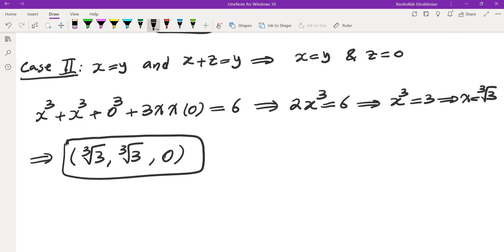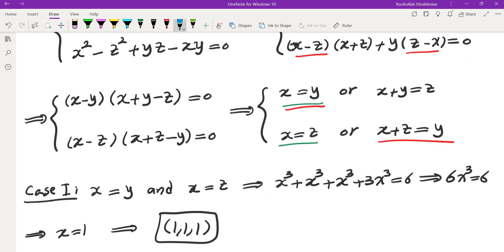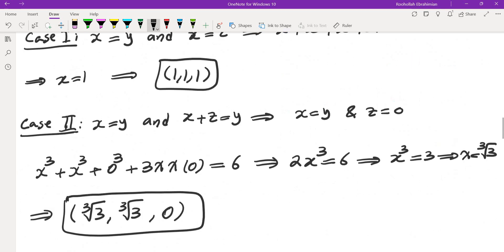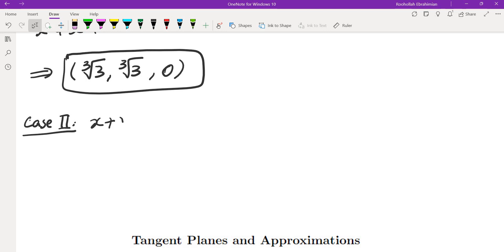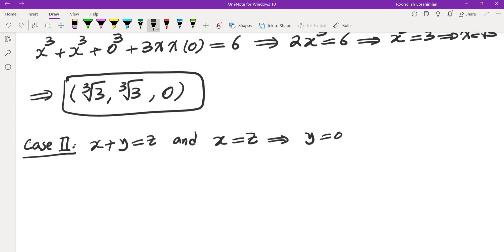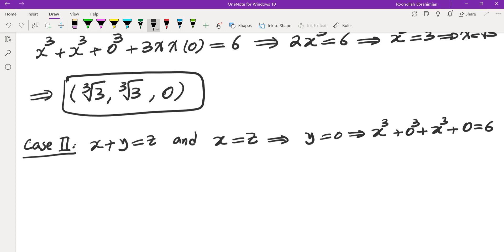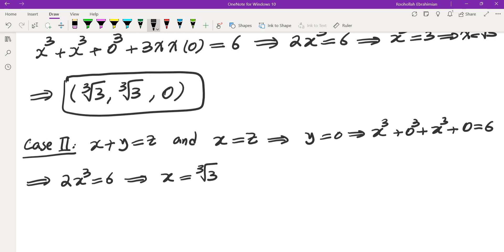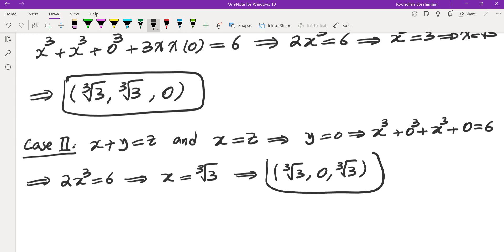Case 3: x + y = z and x = z. Substituting gives y = 0 and x = z. Plugging into the surface equation gives 2x³ = 6, so x = ∛3. This gives the point (∛3, 0, ∛3).